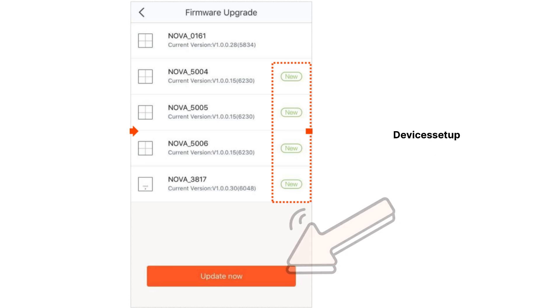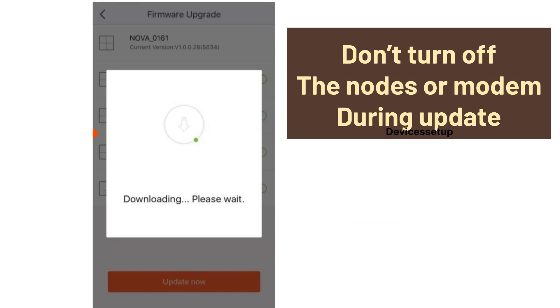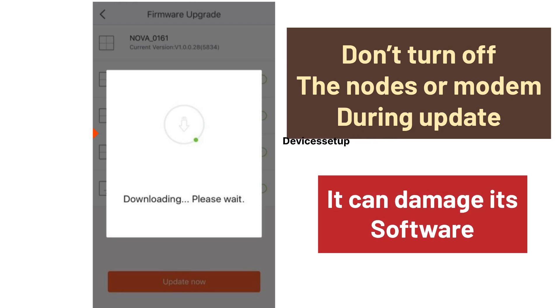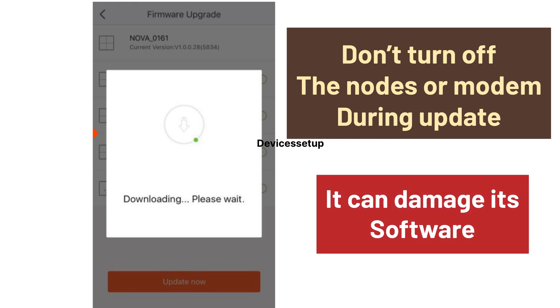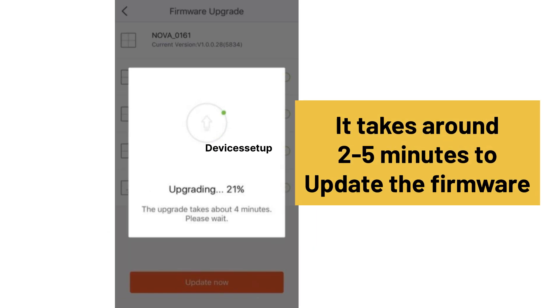Do not turn off the nodes or the modem during firmware update, as it can damage its software. It may take around two to five minutes to complete the firmware update depending upon your internet speed.